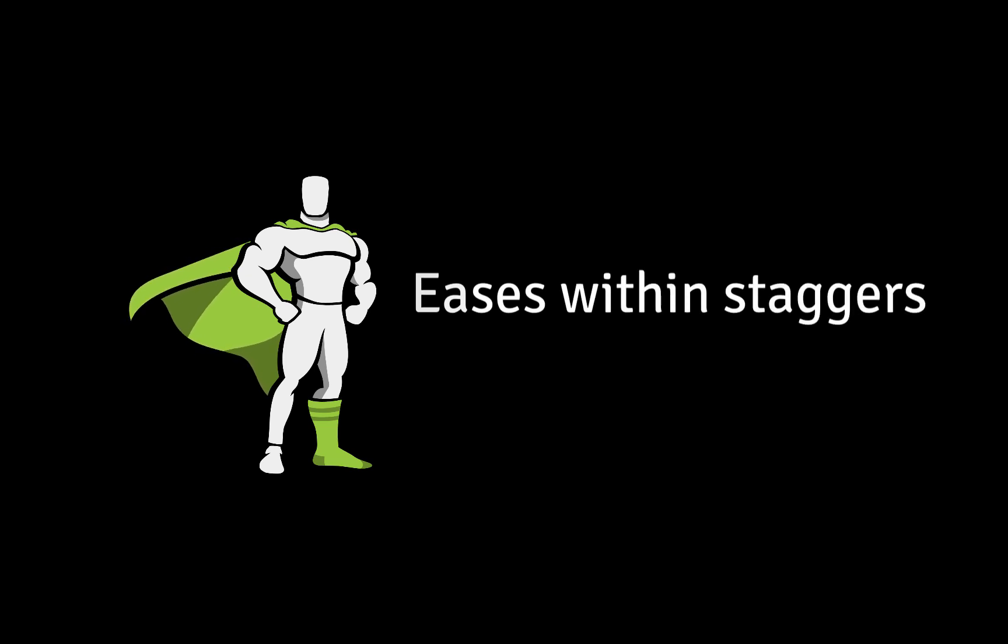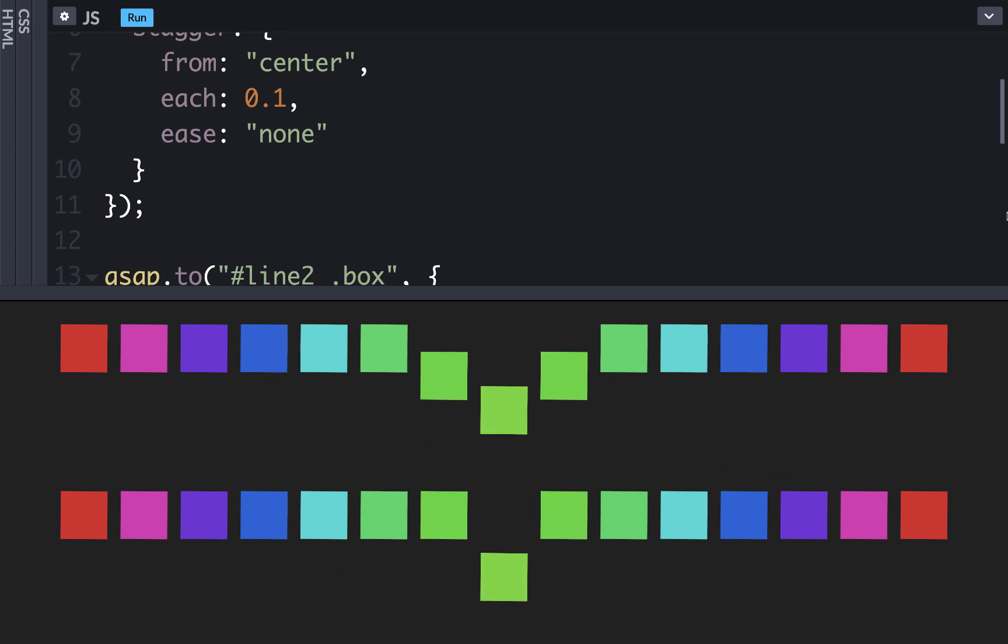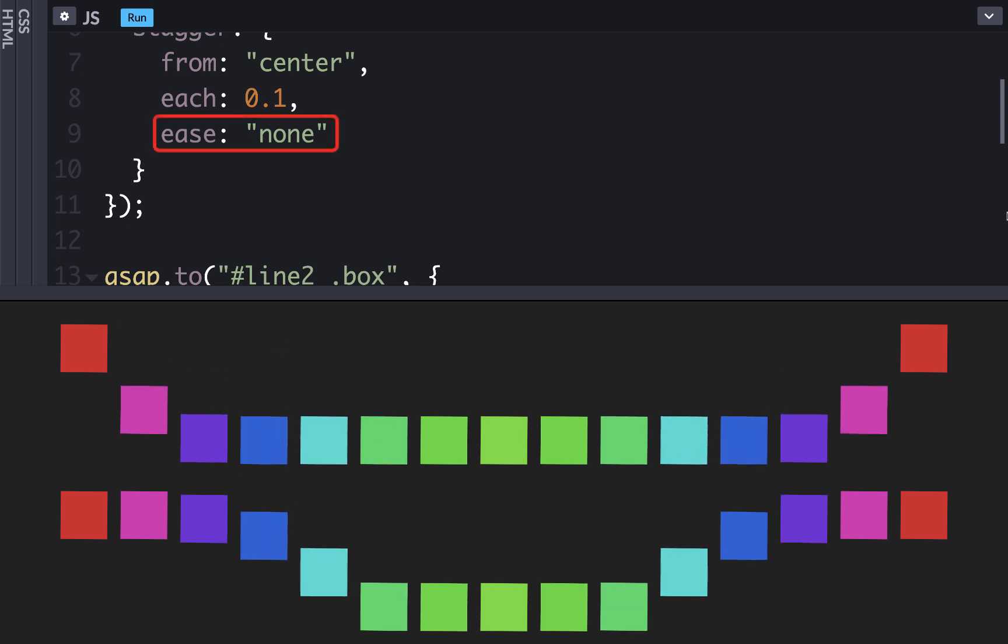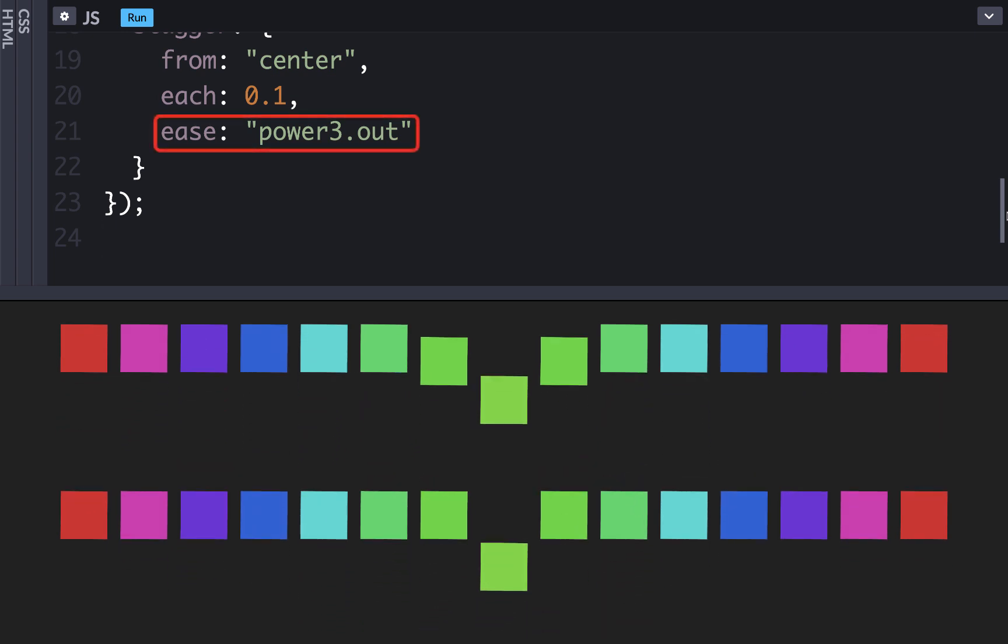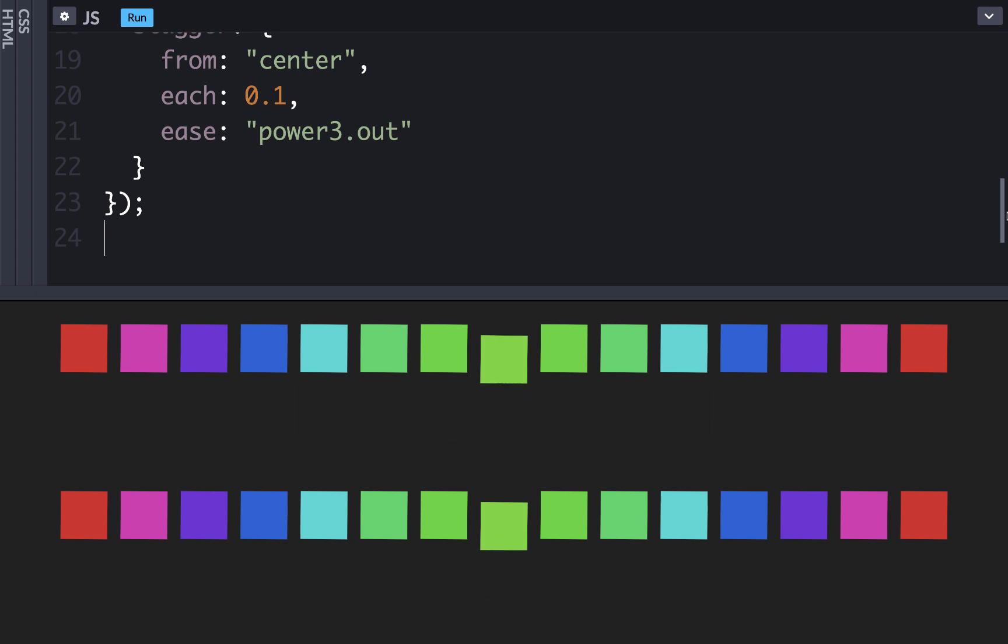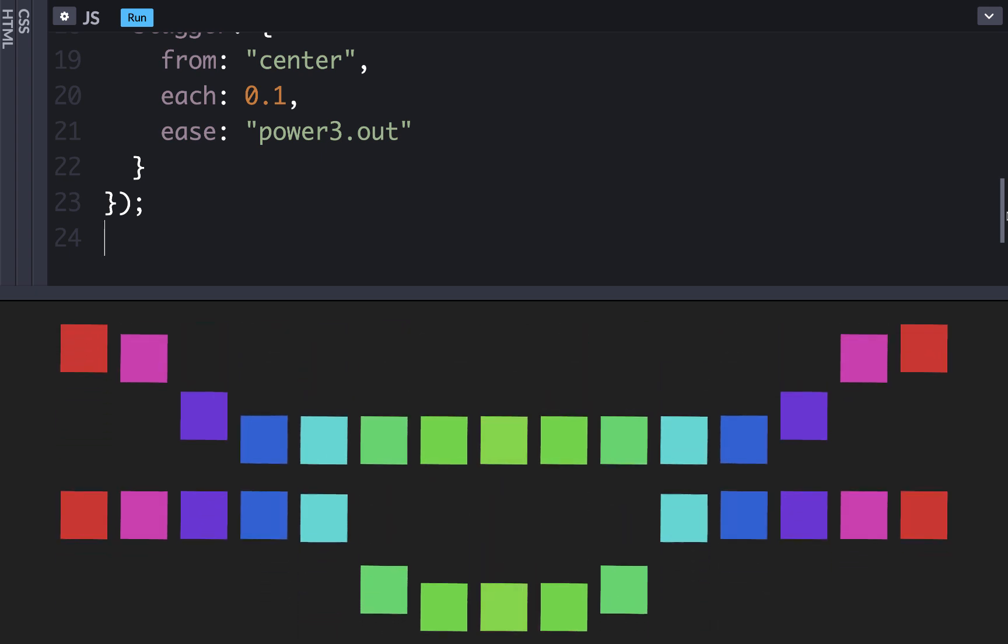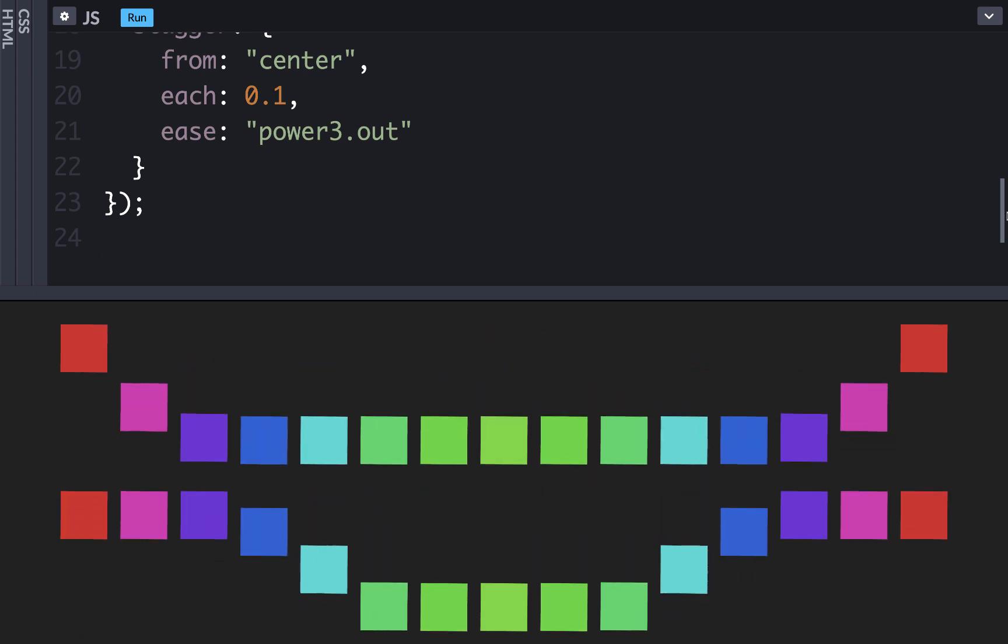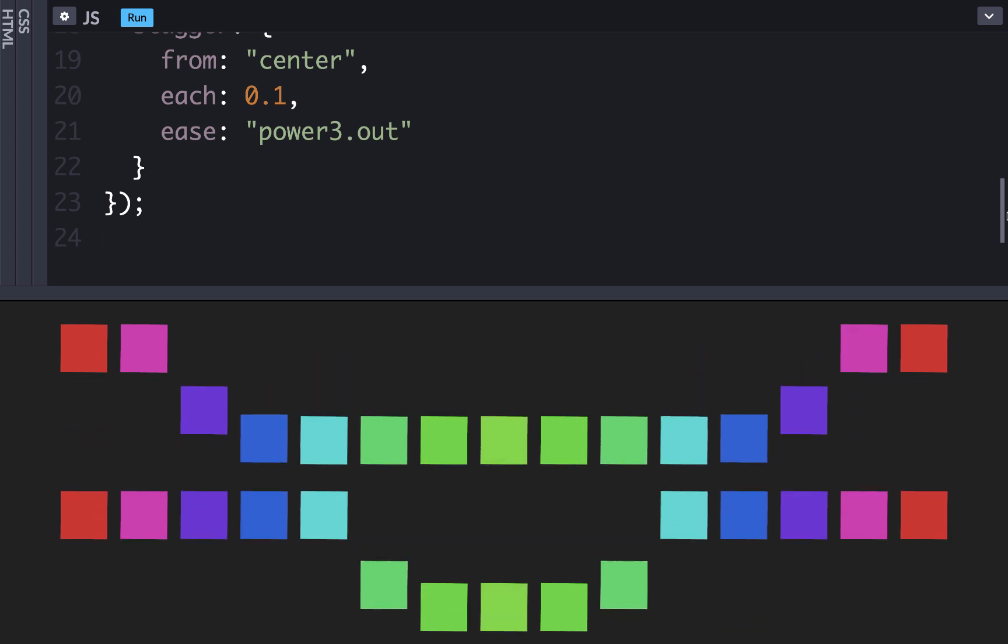Another feature I want to show is applying an ease to the staggers distribution. Both of these lines of boxes have the same animation applied. However the first line of boxes uses a default staggers ease of none which distributes the staggers evenly. The second line of boxes uses a staggers ease of power3.out which starts slow and ends faster. Notice how that affects the animation distribution. Keep in mind that this is different than an ease applied outside of a staggers object. Eases outside of a staggers object are applied to the animation itself while eases applied inside of the staggers apply to the distribution of the animations or the staggers itself.